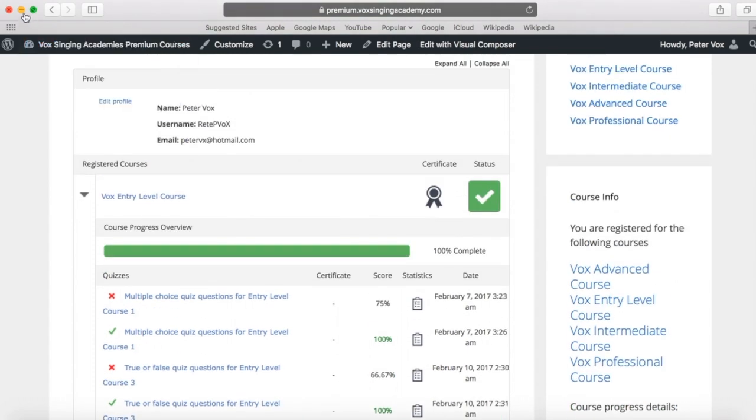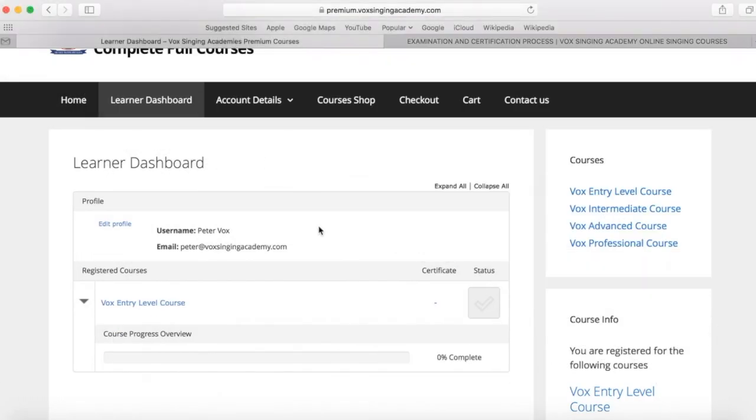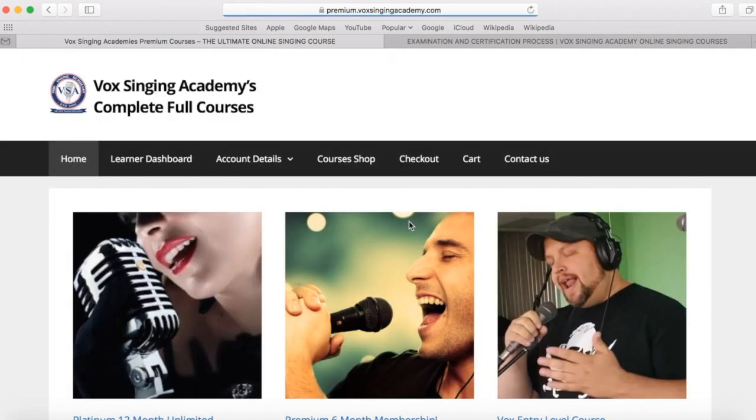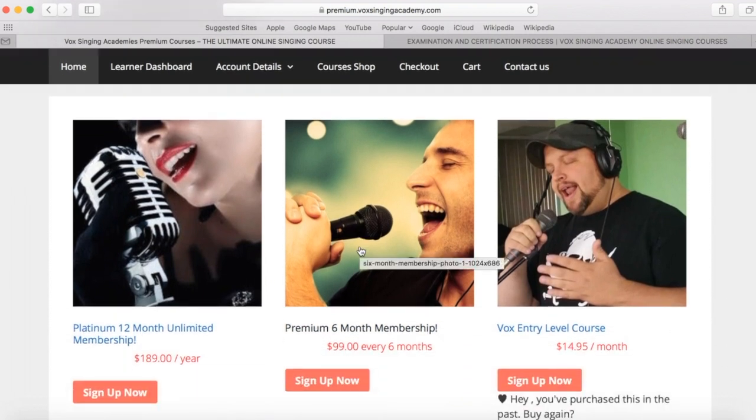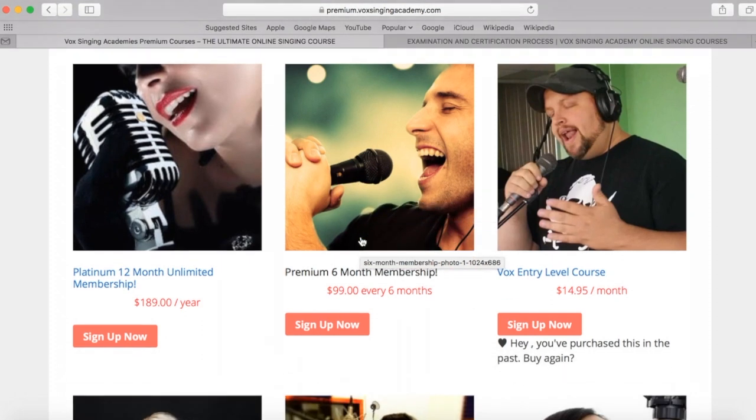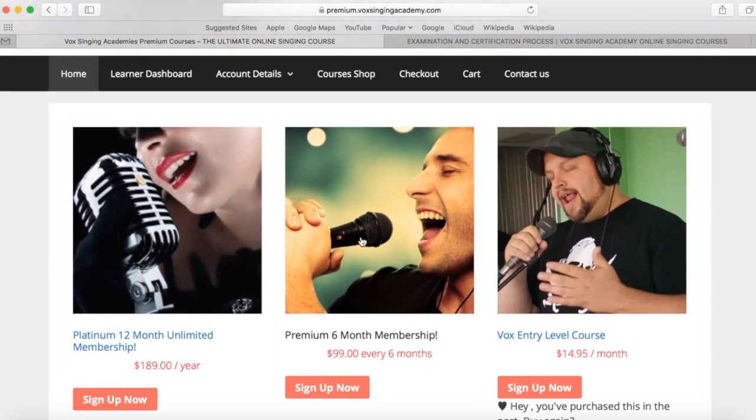A couple of other points that I would just like to alert you of here as well. As you can see, I have purchased this particular course for a one month subscription. Now, the premium and platinum memberships are fantastic value. For only $99, you can get a six month membership that will enable you to do all of the full courses at your leisure.